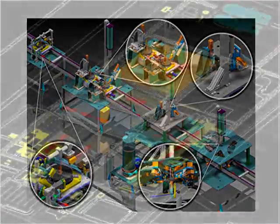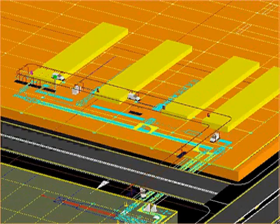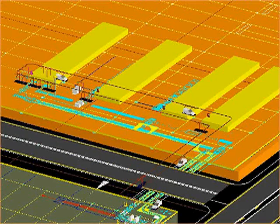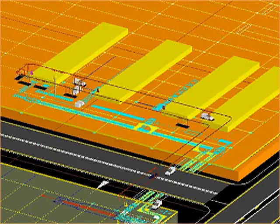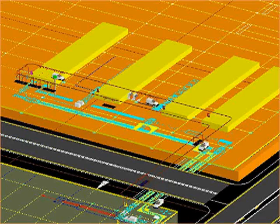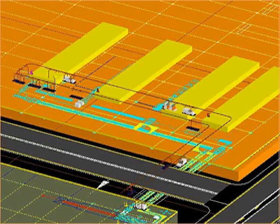Todas las fases de la ingeniería de proceso se hacen en constante ingeniería simultánea con desarrollo de producto y el cliente, y así se ven potenciales mejoras en el producto que aporten ventajas competitivas en el proceso final.